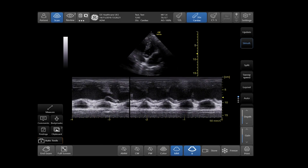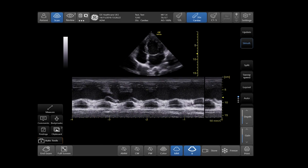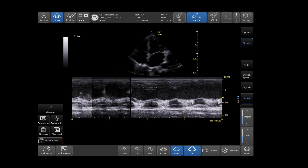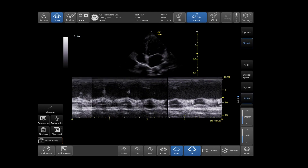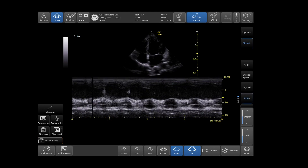Auto, located on the right-hand side of your touch menu, will auto-optimize your gain and your contrast.